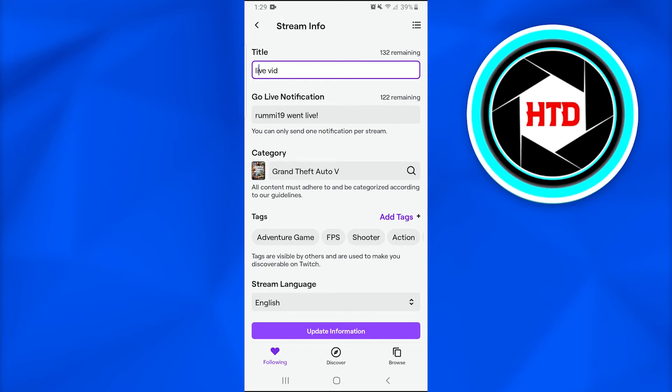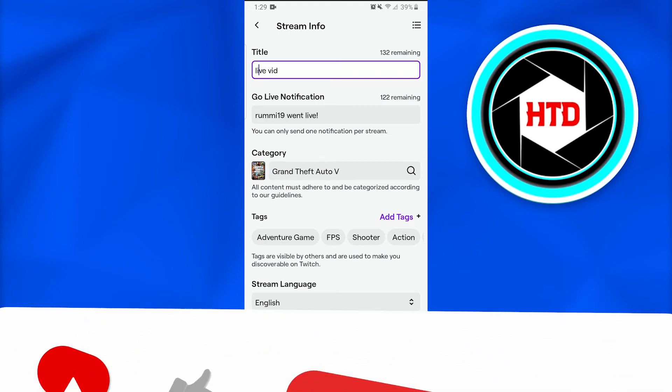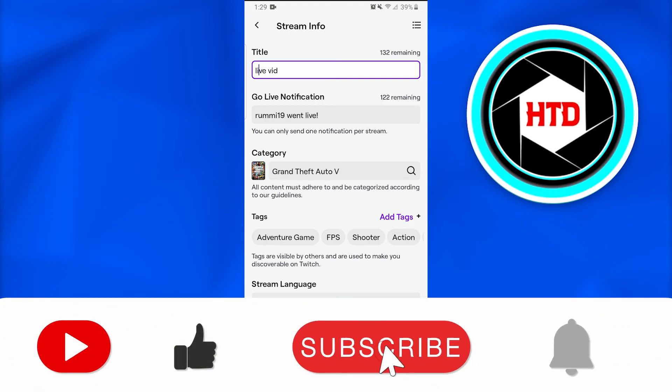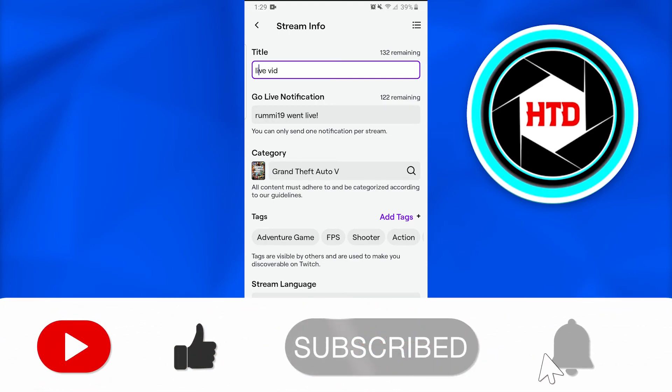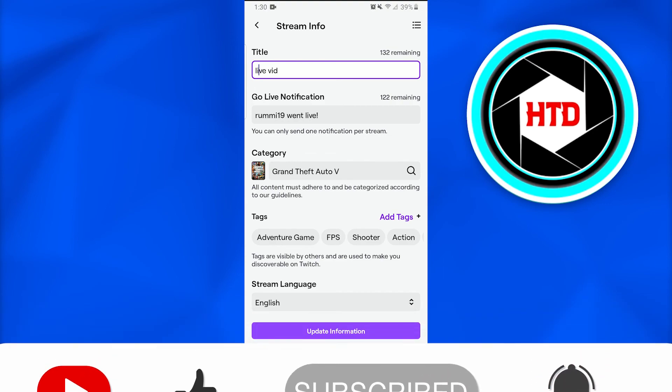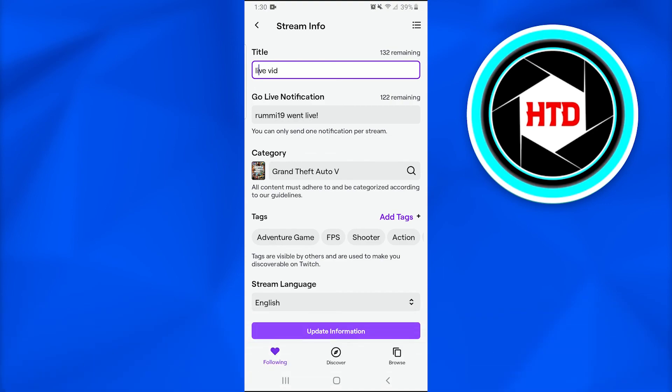So this is how you change Twitch live video category. I hope you find it interesting. Don't forget to like, comment, share, and subscribe to the video. Thank you everybody, till next time.